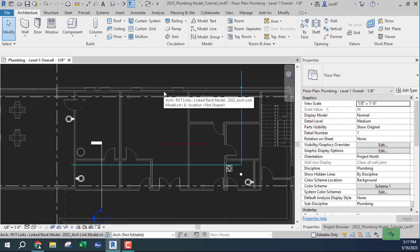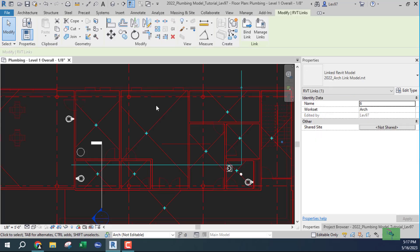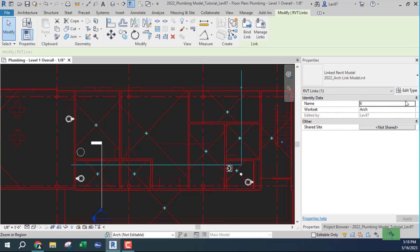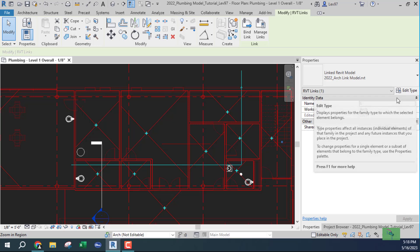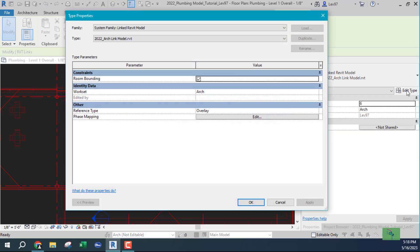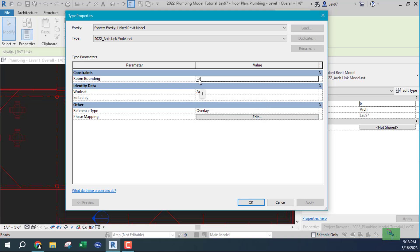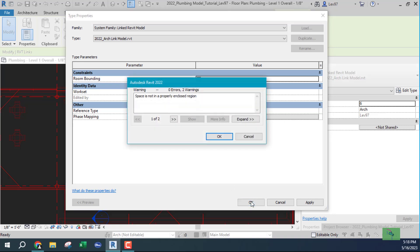I'm going to click on the architect's drawing, and you see these X's. Once you click on the architect's model, go to edit type, and you want to make sure that this room bounding box is checked. Let me try something. I'm going to uncheck this box and say okay.